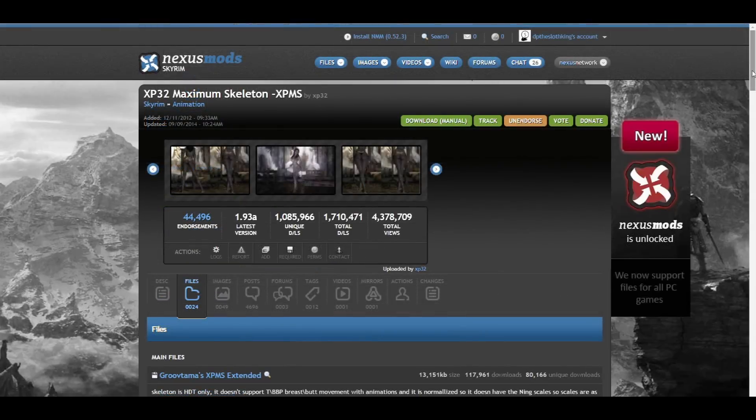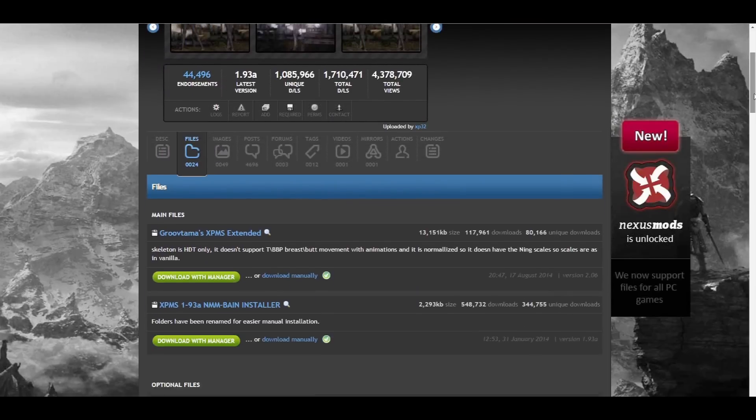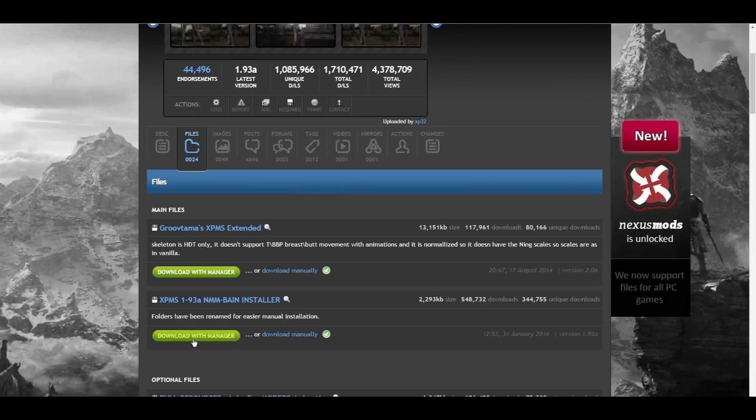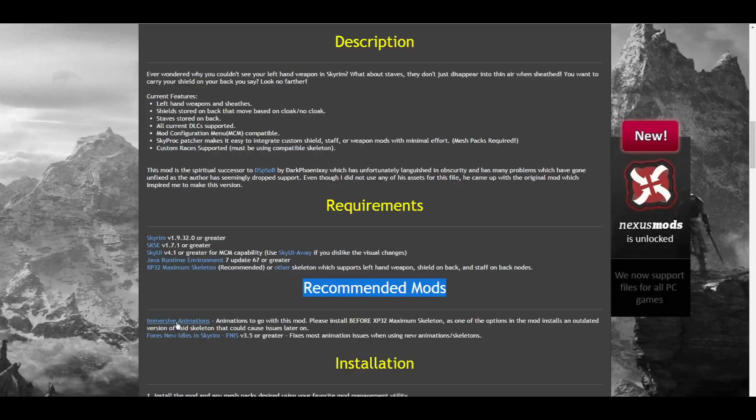Now that we have that, we can finally make our way to the Files section of the XP32 Maximum Skeleton. Here, you'll have two options, but in this tutorial, we're only going to cover one of the versions. We're going to be using the version underneath the GroovTama's XPMS-E version. We're going to be using the XPMS-193A. Once we have that downloaded, we can move on to the Immersive Animations page.